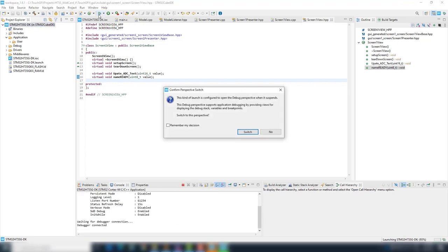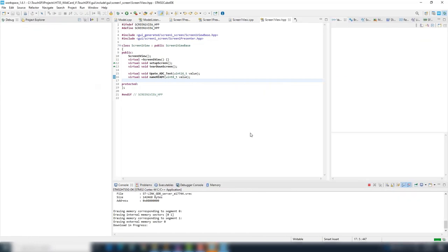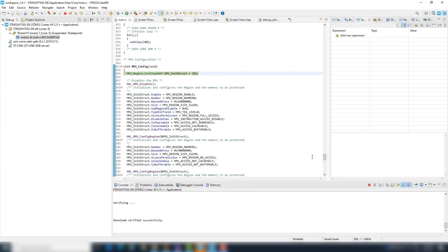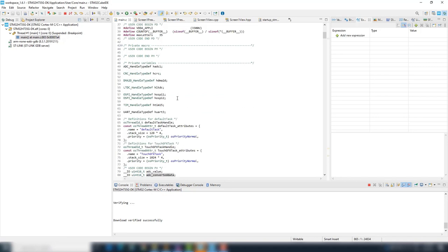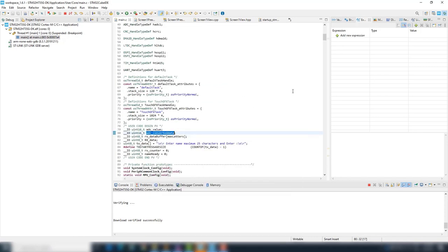A popup window to switch perspective appears, click switch. Add live expression, add the ADC and the UART variables.